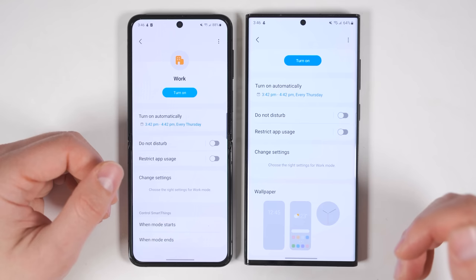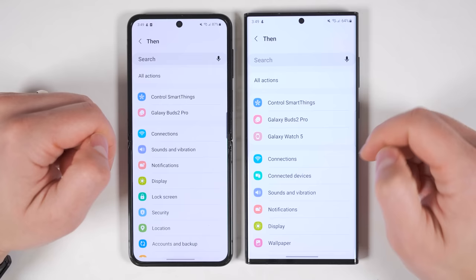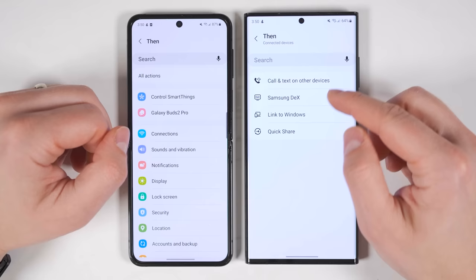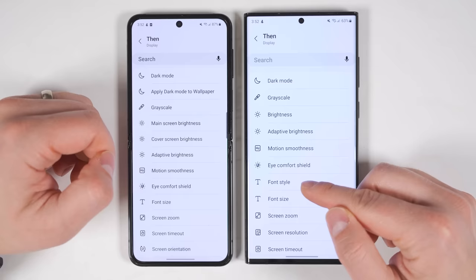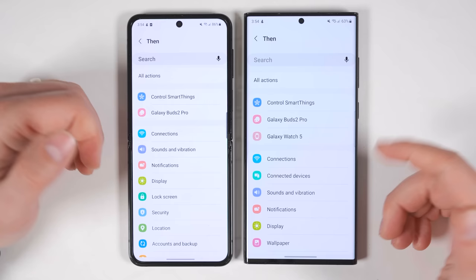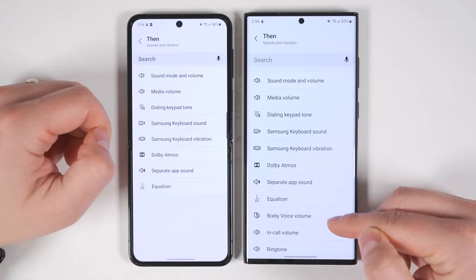In the routines tab you also get access to new actions. In the event statements, you'll see a new option called connected devices, which allows you to automate your connected devices settings, Samsung DeX settings, Link to Windows settings, and Quick Share settings — all previously unavailable on One UI 5. In the display settings you can now automate your font style, and at the bottom there's a new option for touch sensitivity. In sound and vibrations you can now automate Bixby voice volume, in-call volume, and even your ringtone.